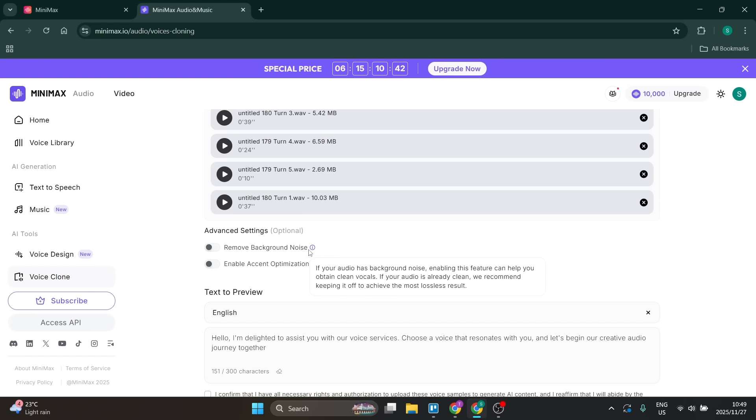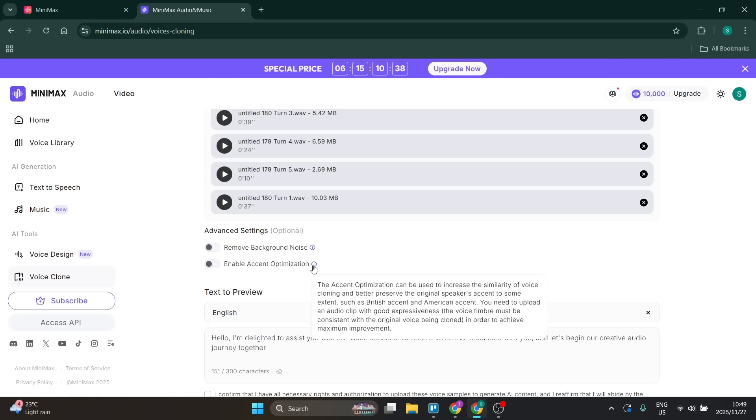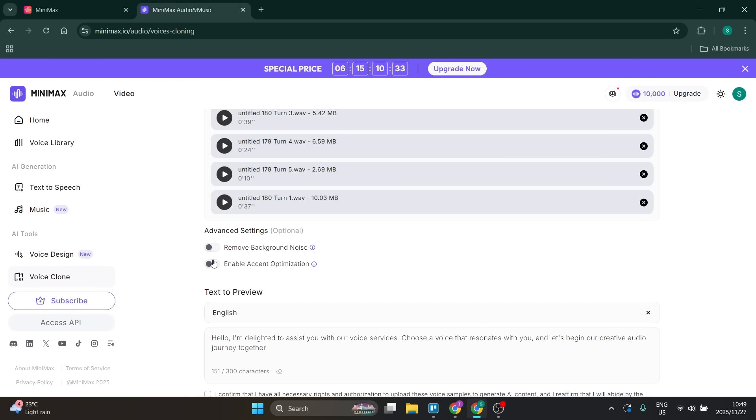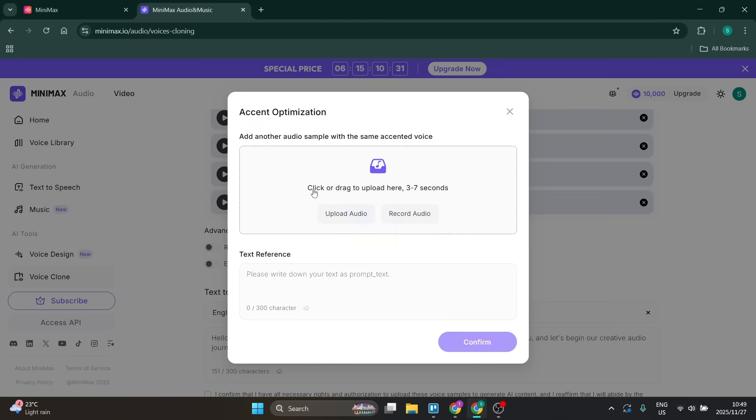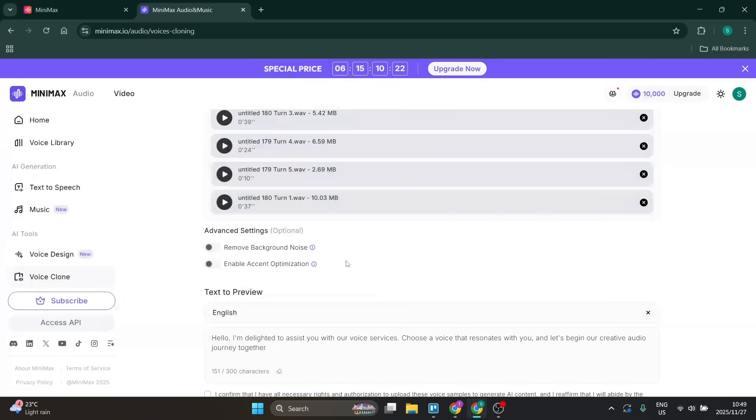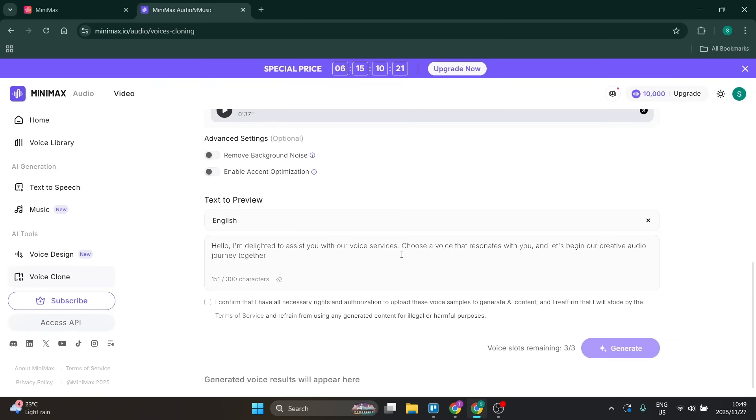There's also accent optimization. If you have a very particular accent and you want to optimize it, you'll click on here and upload or record three to seven seconds of that particular accent. This will be for reference. I'm going to leave that off for now.